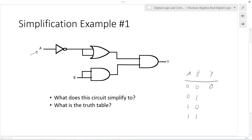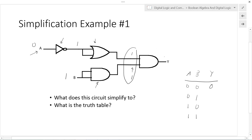For A=0, B=1: the inverter changes 0 to 1; 1 OR 1 equals 1 going into the AND gate. Looking at B=1: 1 AND 1 equals 1, and 1 AND 1 equals 1. So Y=1 when A=0, B=1.